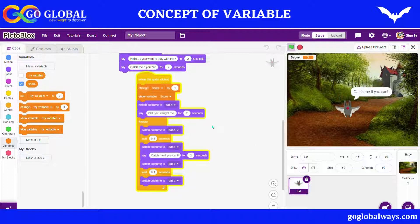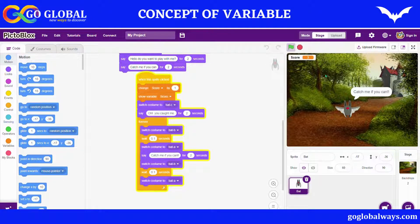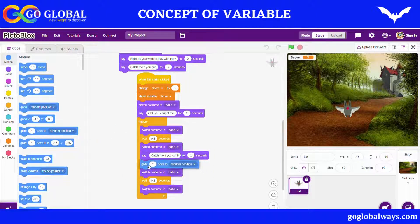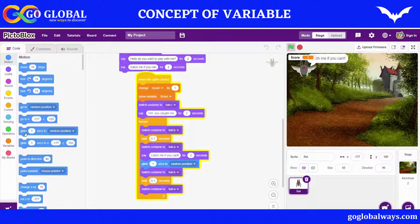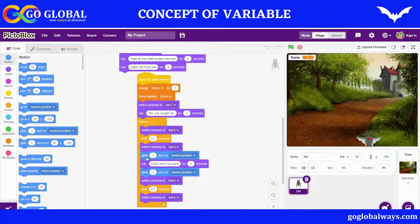So the bat will change its costume and glide to random positions. I'll go to Motion and take the Glide to Random Position block. Let me run it — now the bat glides to the next position. If you want it to glide again and again, you do this, and you can make the glide time smaller, like 0.2 seconds, to make the game more interesting.